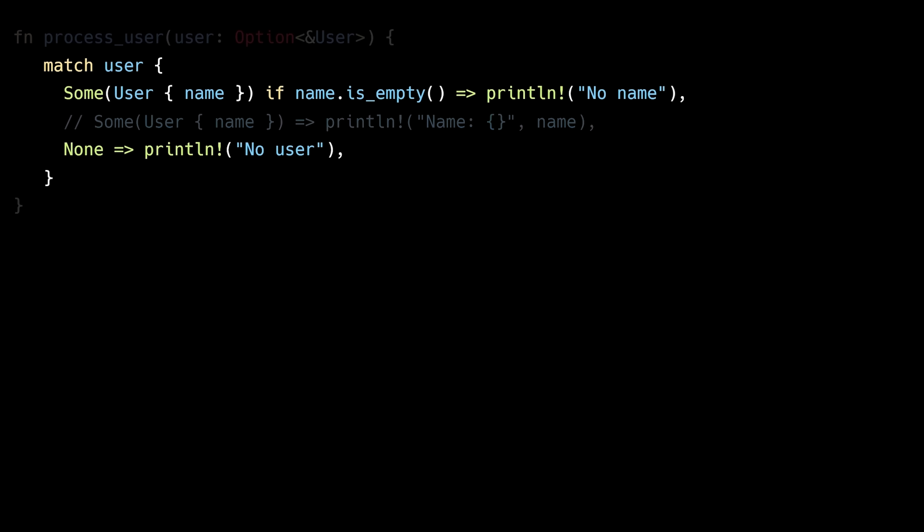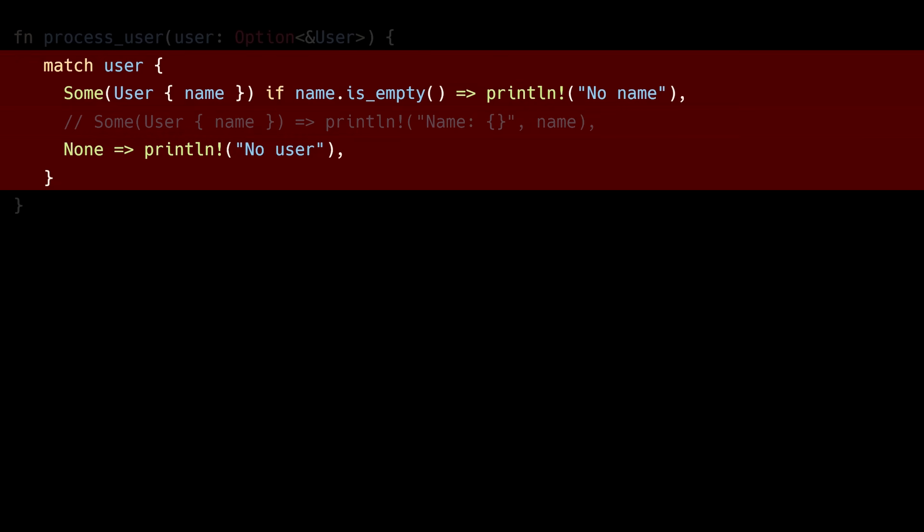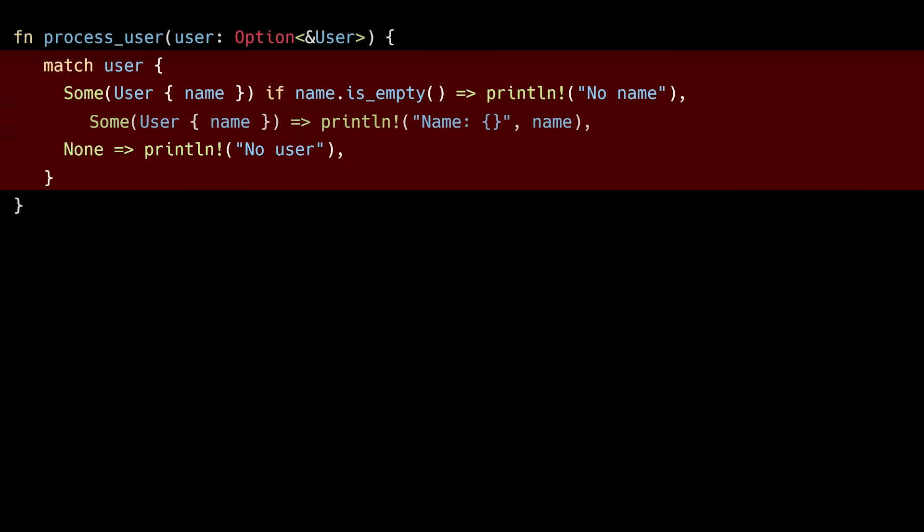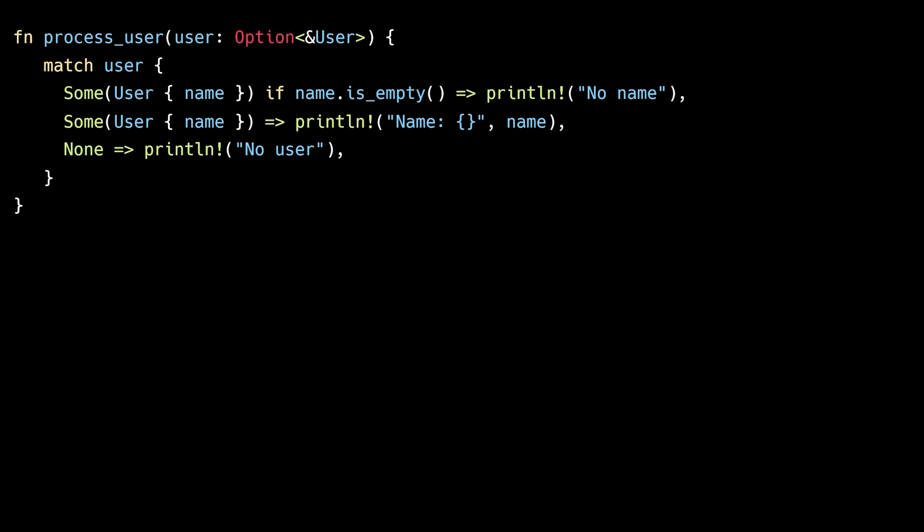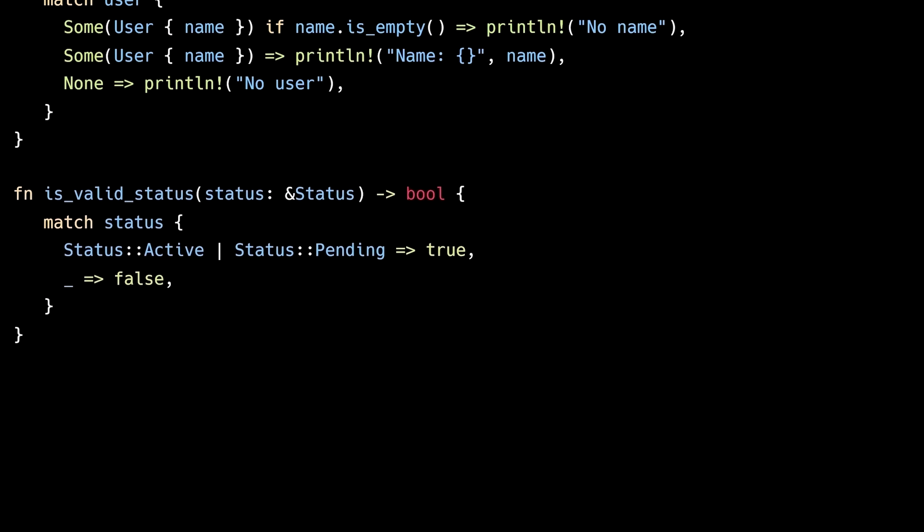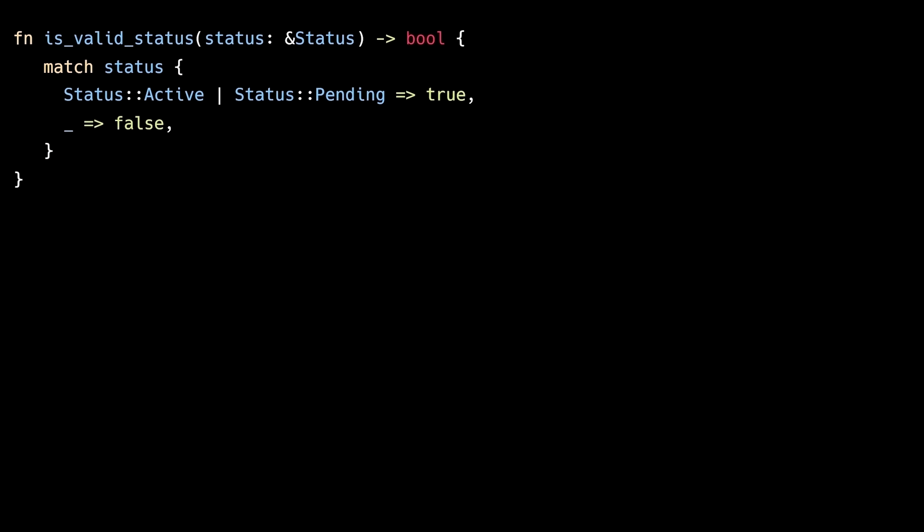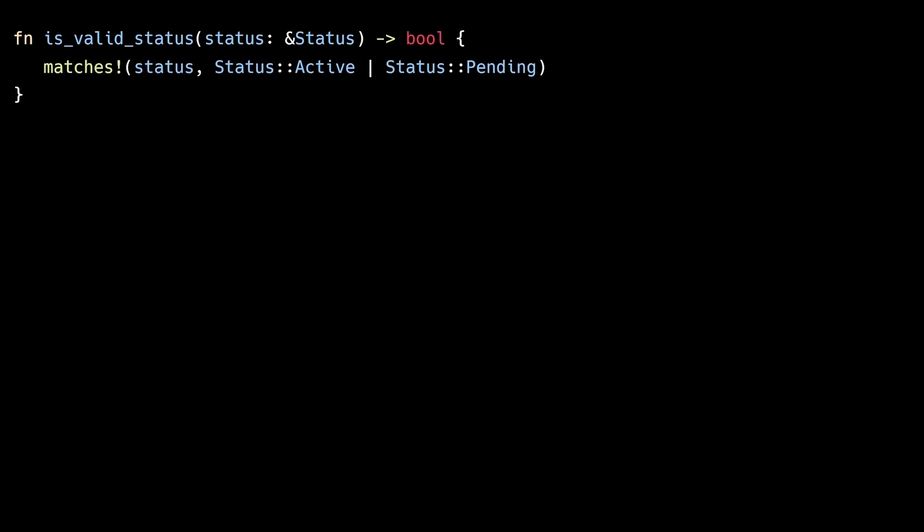If we don't handle all possible cases, the compiler will actually throw an error. This is why pattern matching leads to more robust code. You can also use the match keyword to create expressions that return a value. And if you're returning a boolean expression, you can also simplify the code further by using the matches macro from the standard library.